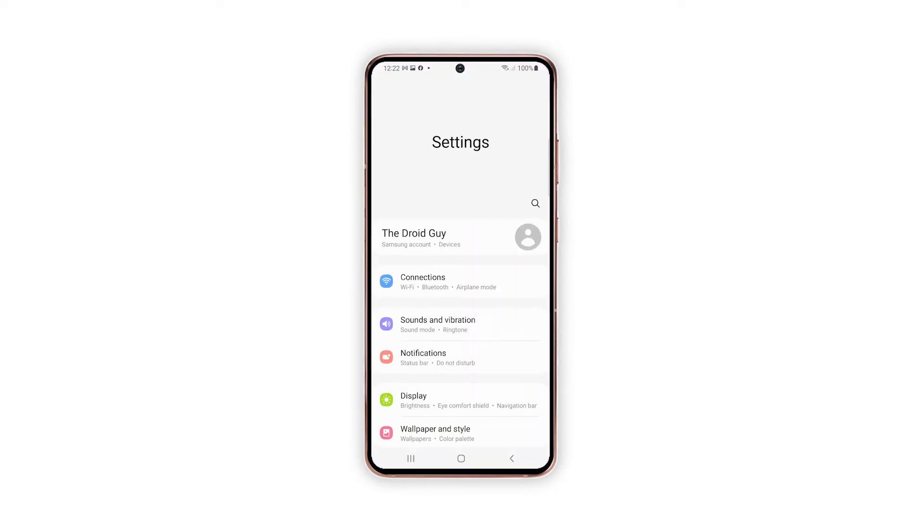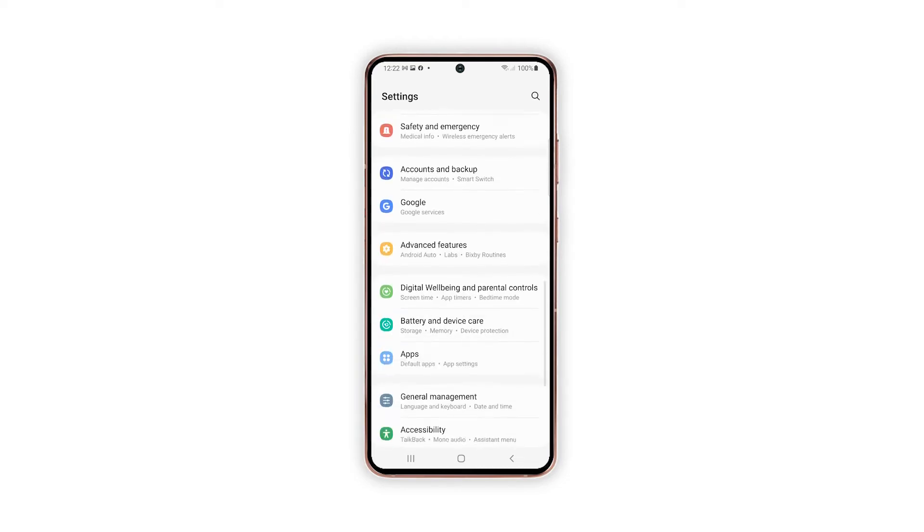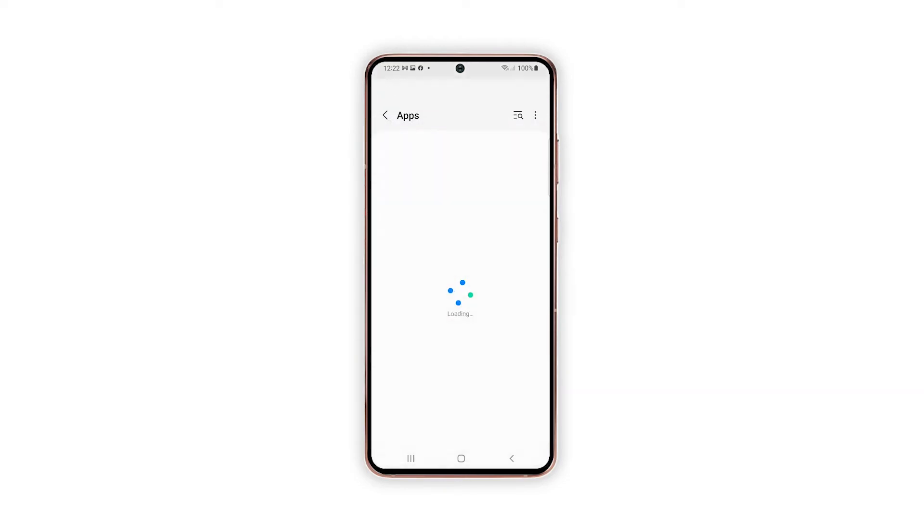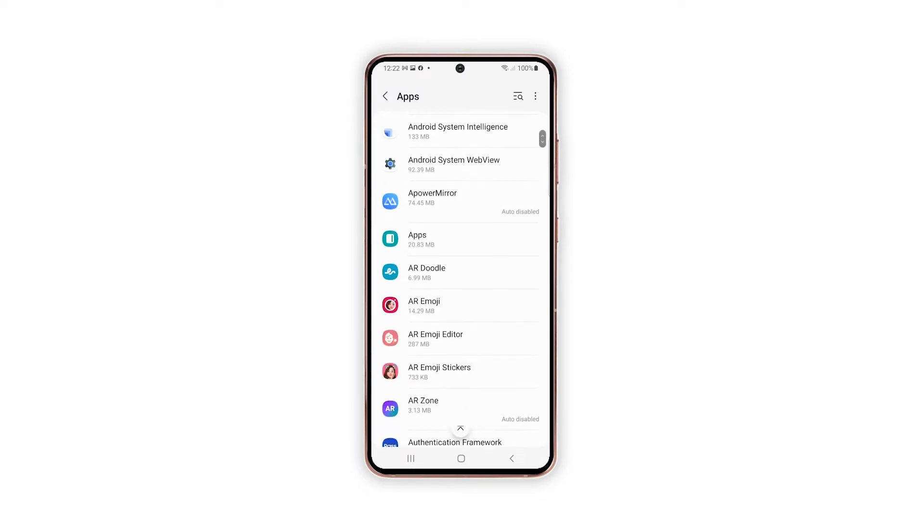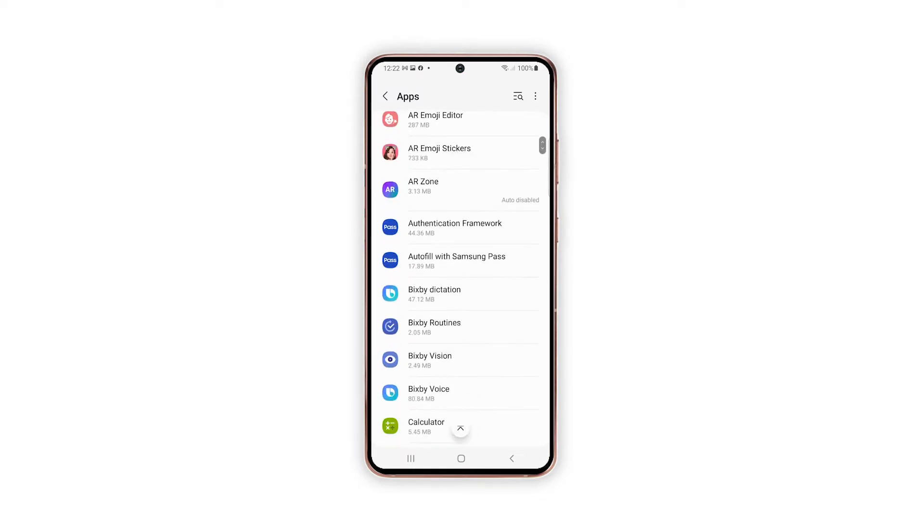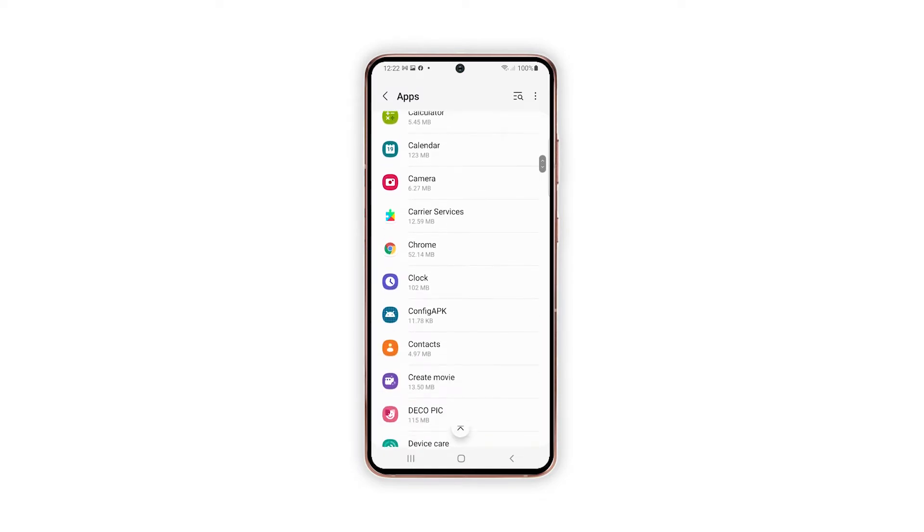While on the Settings app menu, scroll to find and then tap Apps. Doing so will launch a new menu with a list of all apps and system services. Find and then tap the app that you'd like to clear cache and data of.